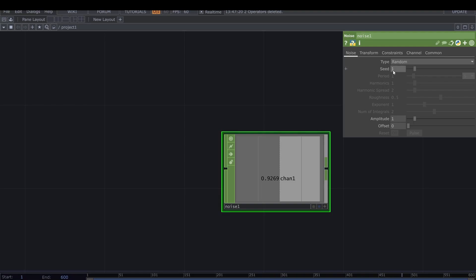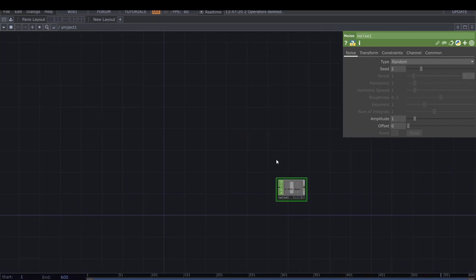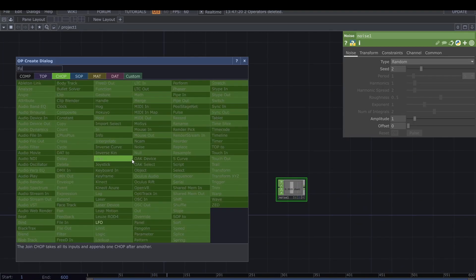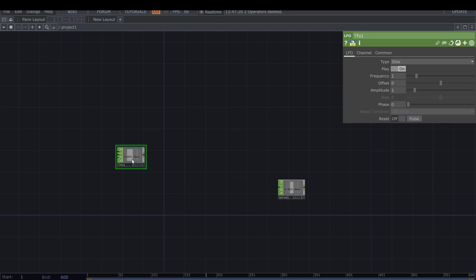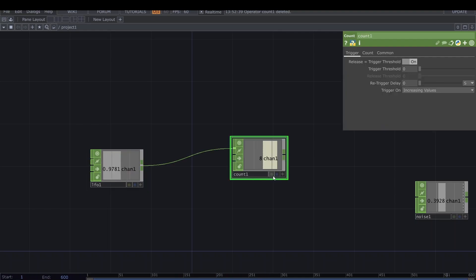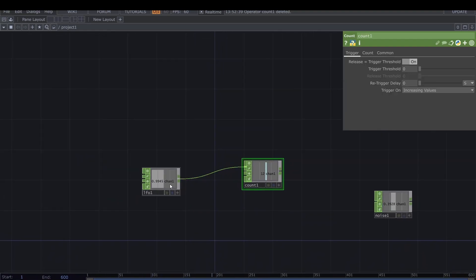Now we have some random numbers that are steady there. We can control it by the seed, so we need to change this seed. I would start for now by putting down an LFO that is going to play our automatic mode. This frequency is that one that we are going to directly link in the parameters page.